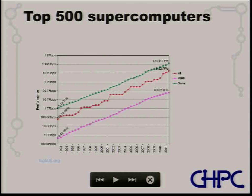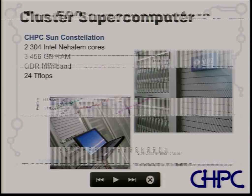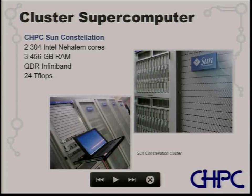The message passing interface — the whole idea of message passing — was first developed back in 1990. This growth in the Top 500 list wouldn't exist without the message passing paradigm. The CHPC in Cape Town is currently number 497 on the list — not too impressive, but our machine is two years old. We should be upgrading in a year's time.